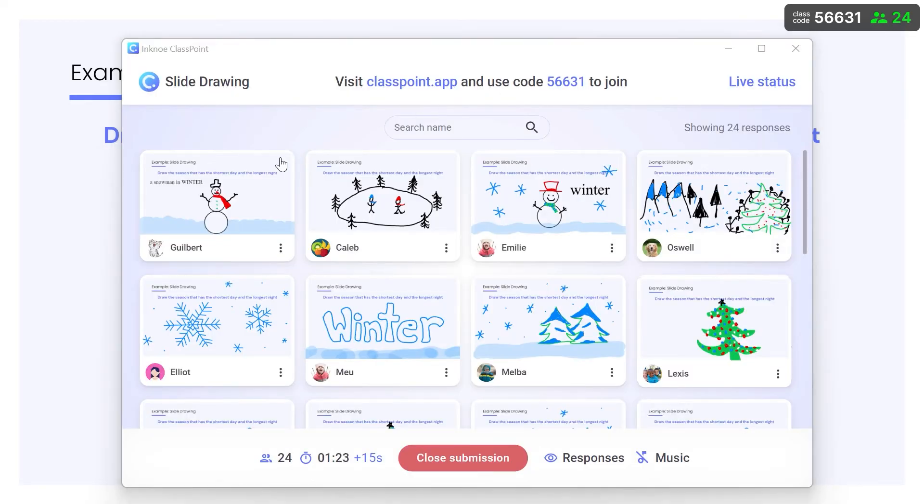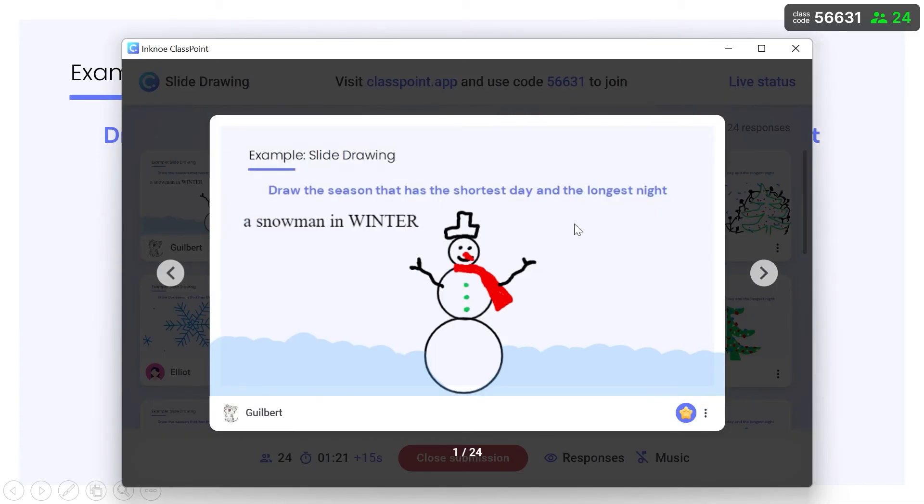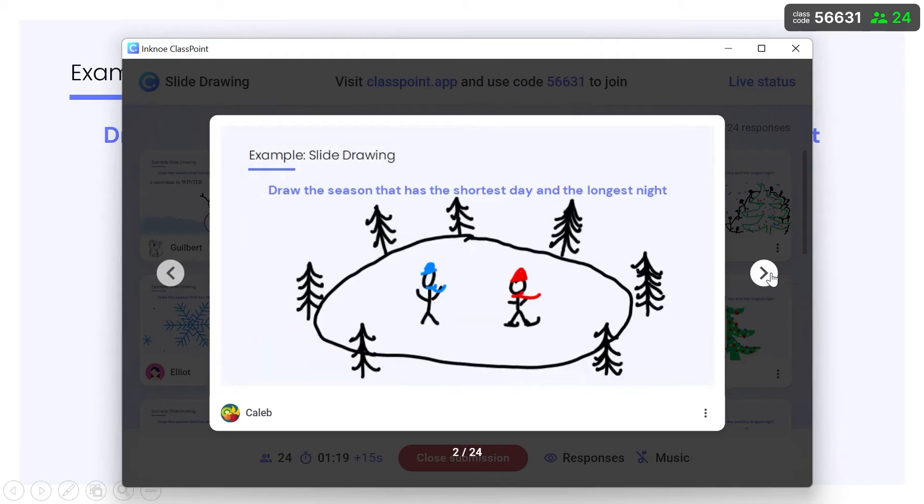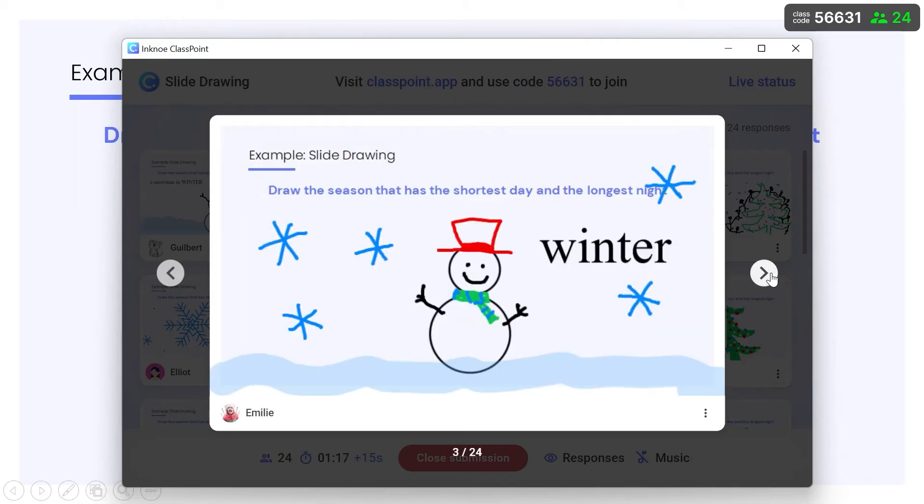Review submissions as they're submitted in the lightbox view. With the names being shown, I can tell who needs help in understanding the concept.